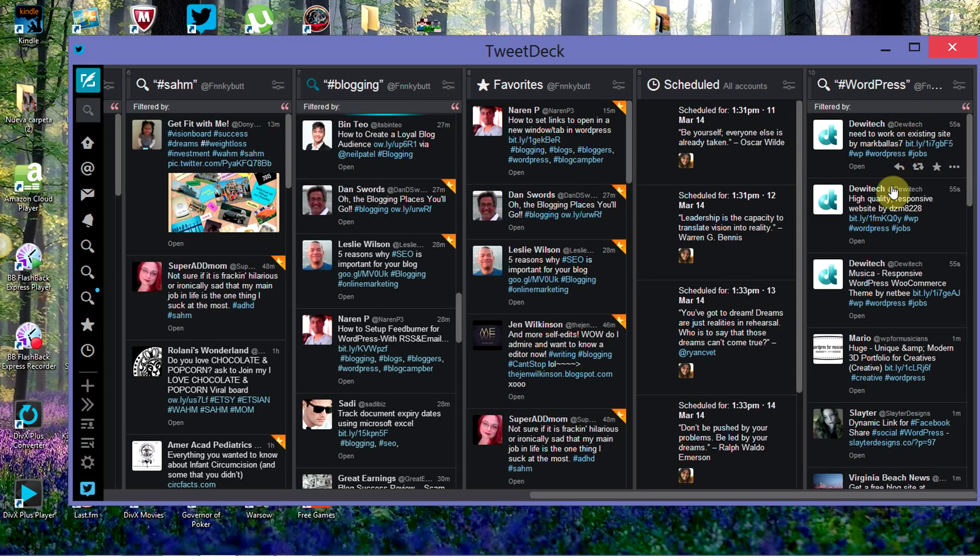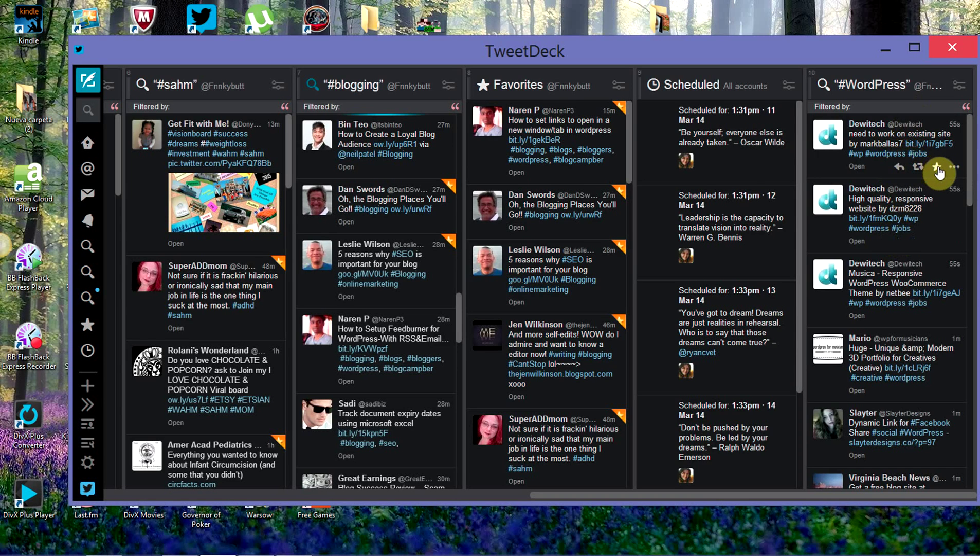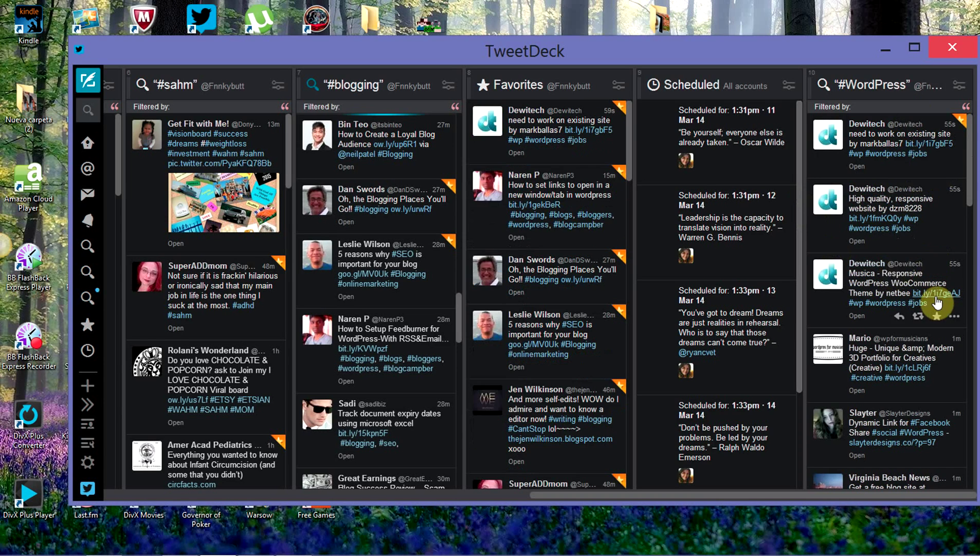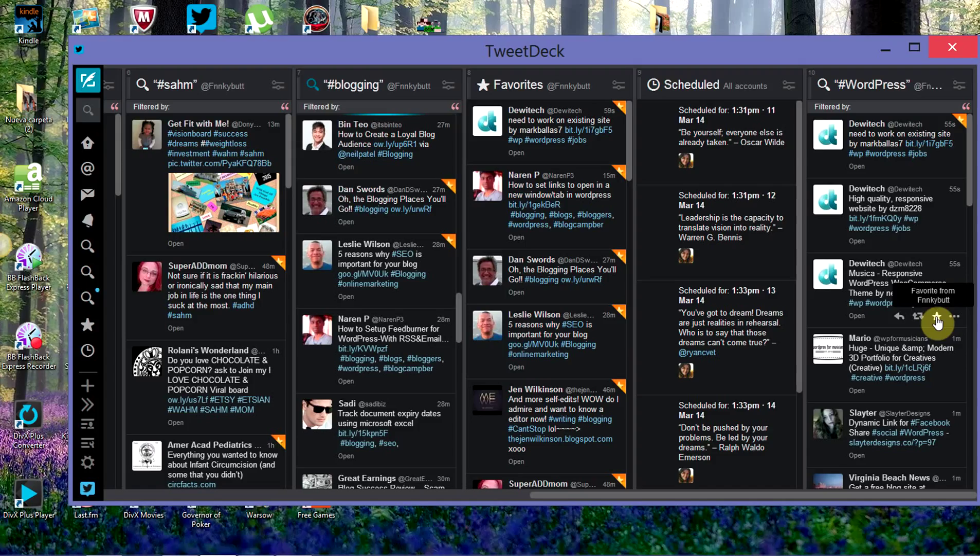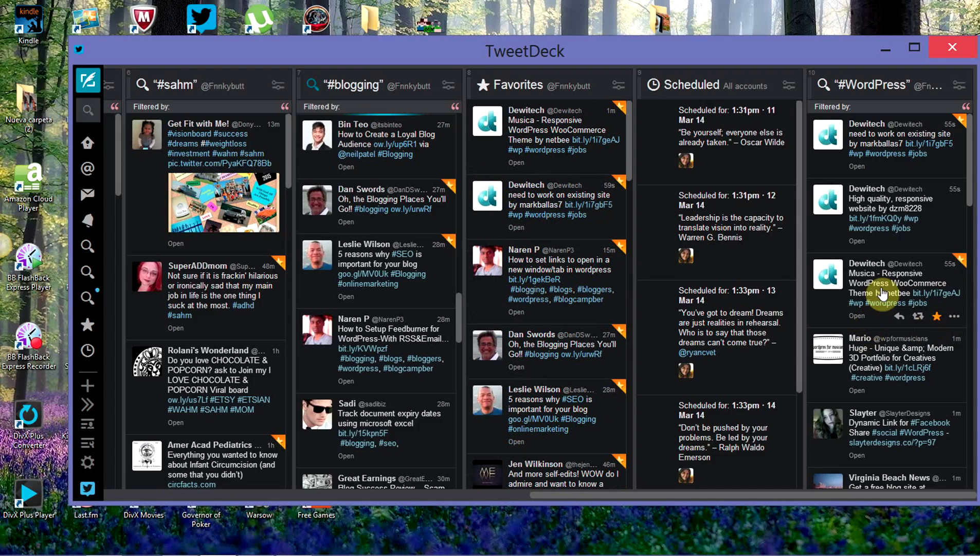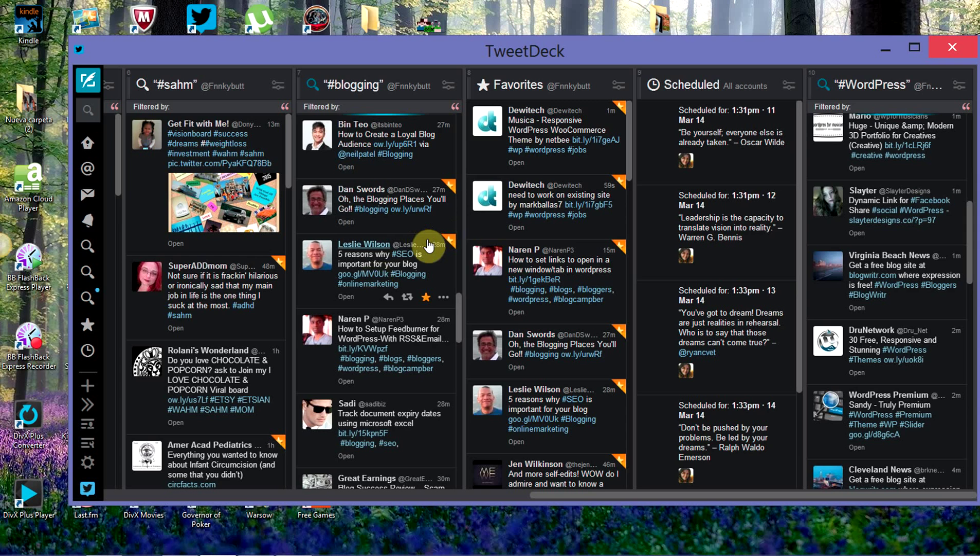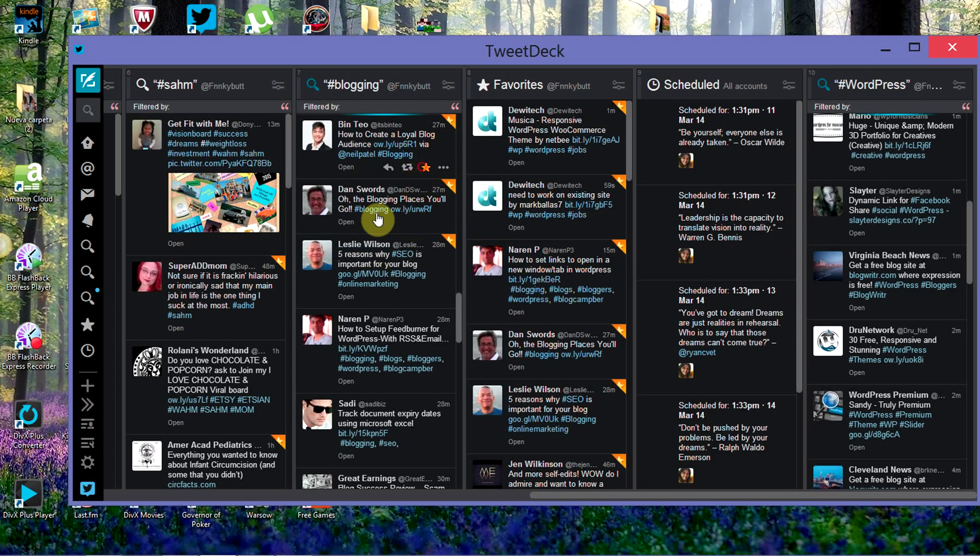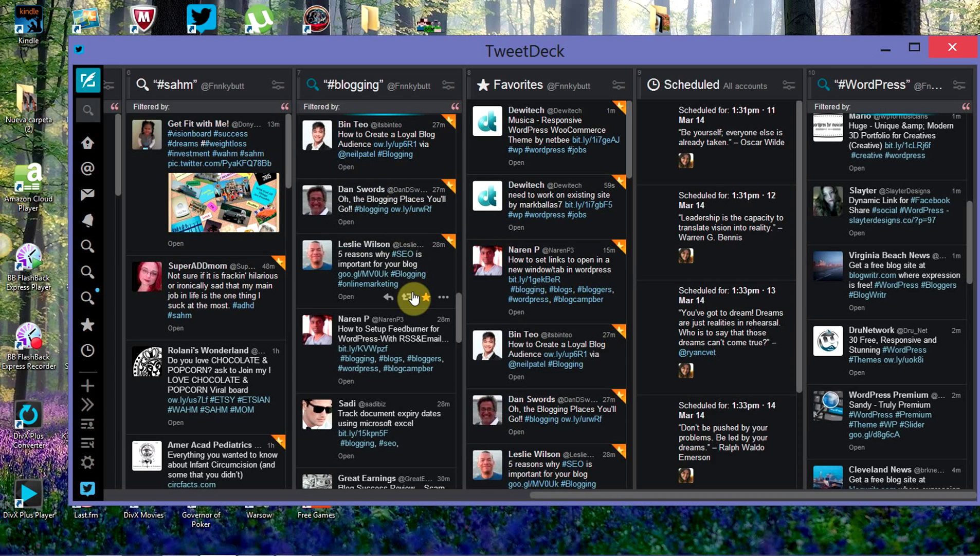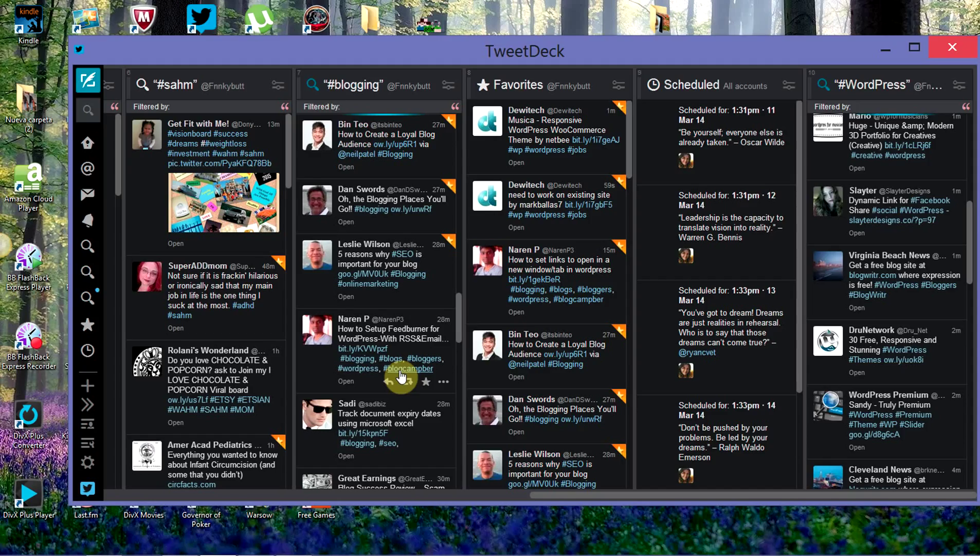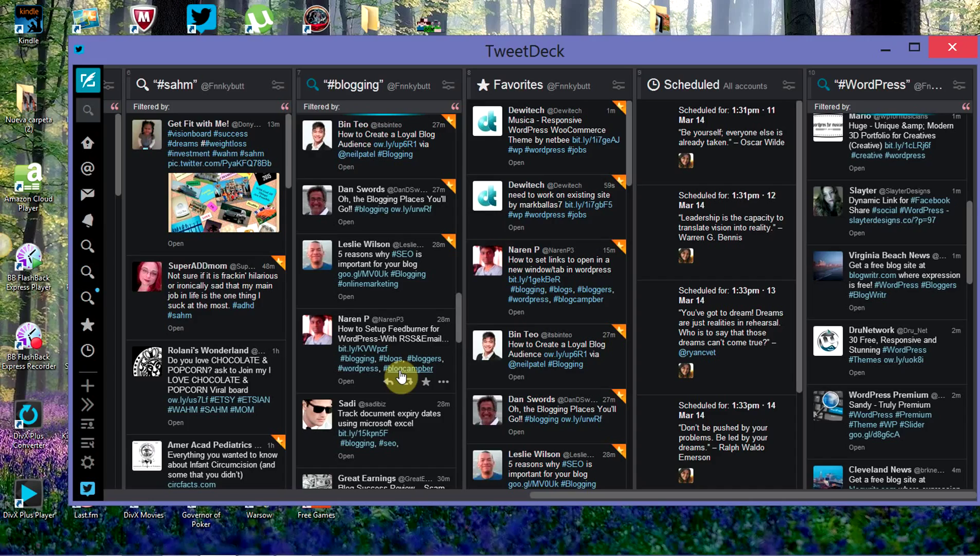When I find tweets from people that I'm interested in, I just come through here and favorite them. Super easy. When you favorite them, the people are going to say, 'Oh, someone favorited my tweet,' and they're going to come and look at you. A certain percentage of those people are going to follow you because you favorited them.